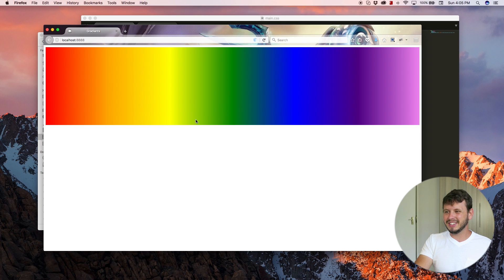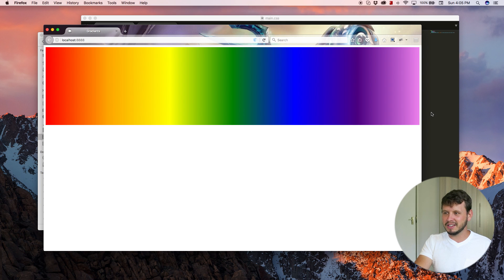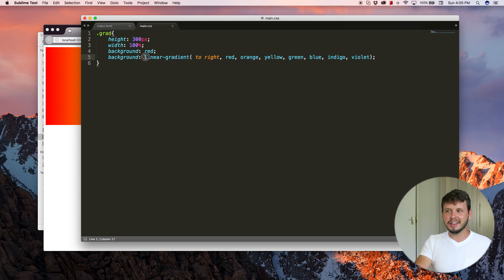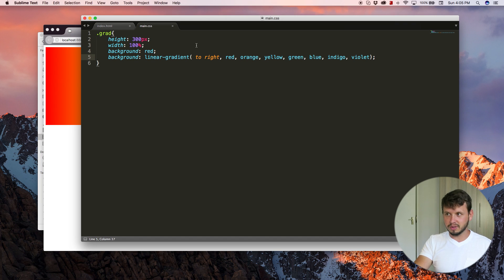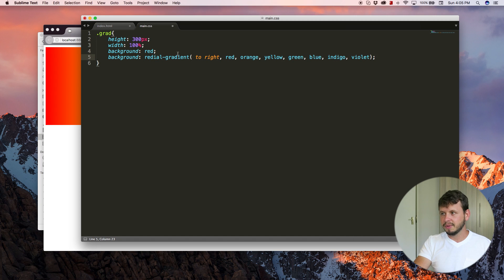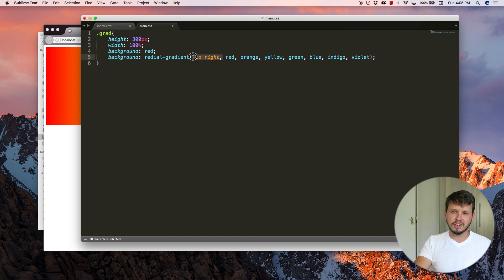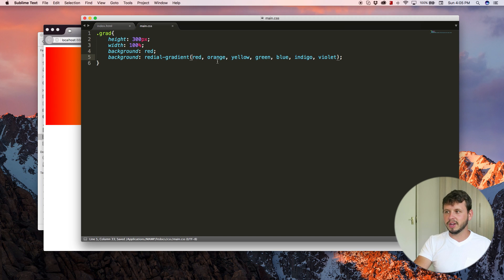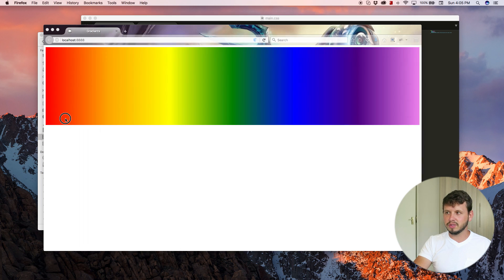So yeah, that's how you make a rainbow with gradients and gradients can be linear, but they can also be radial. So if we change this to radial, and then our direction has to change because it can't be to the right or to the left anymore, but let's just use radial gradients with all these colors and see what happens.